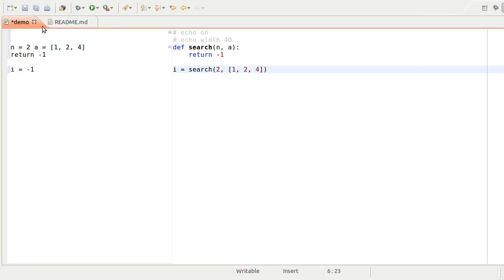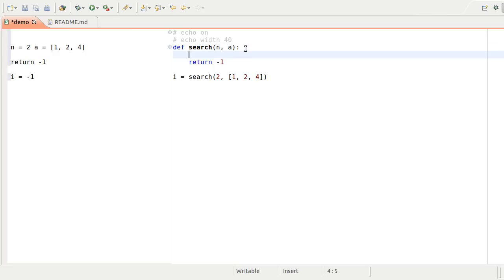You can see the input parameters at the start of the function and the return value at the end. We'll start looking for the value in the array, and the first place to look is the middle item.